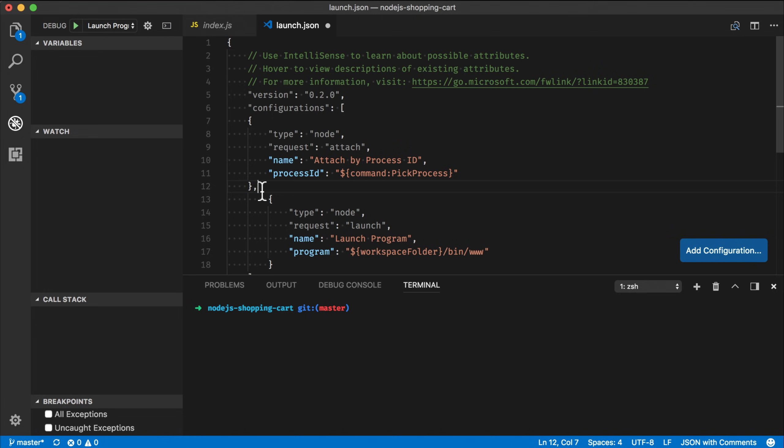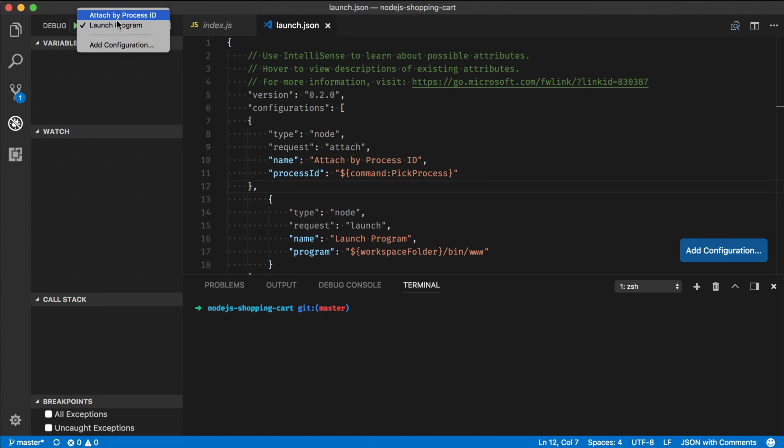So if I save this file, you'll see that I get like new two configurations up here. And what I'm interested in is basically attached by process ID.